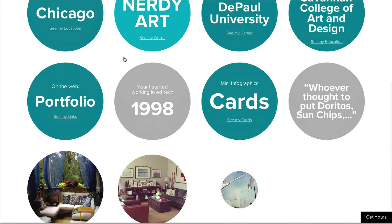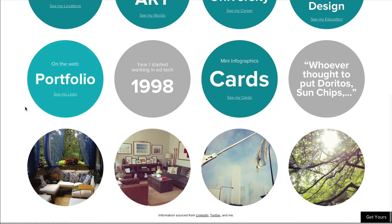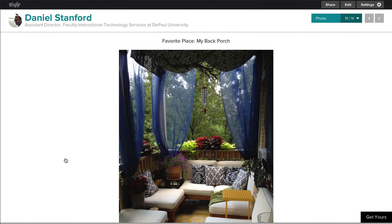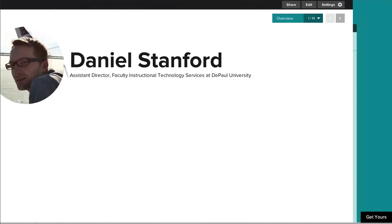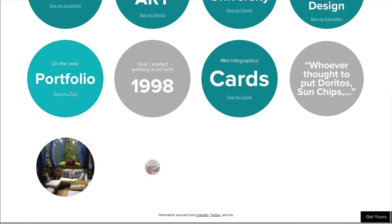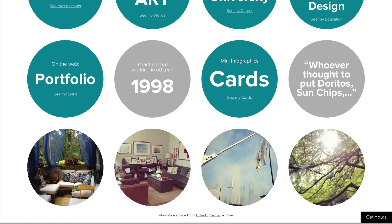Another feature I like is the ability to pull in photos from Instagram and Facebook. So here I've brought in a photo of my back porch in Chicago, and I've got a few other photos that include my living room, a summer day with fog rolling in off the lake, and some sunlight coming through the trees at the Art Institute.